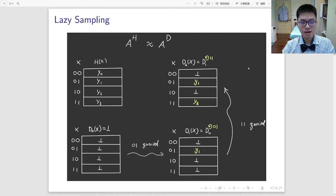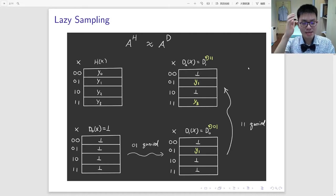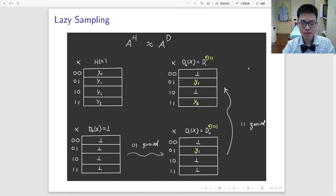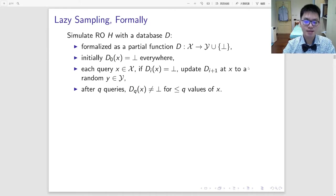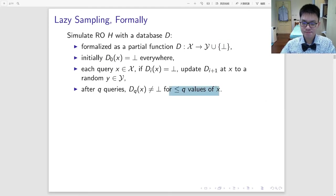Let's talk about the lazy sampling technique. It is useful for analyzing hard problems in the random oracle model. Instead of sampling the entire random oracle function at the beginning, we use a database to simulate a random oracle. The database is initially empty, and whenever an entry is being queried, we sample fresh randomness for that entry. Formally, the database is a partial function with augmented value, and after q queries, there will be no more than q non-empty entries within the database.